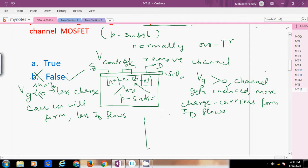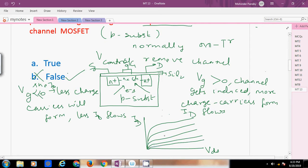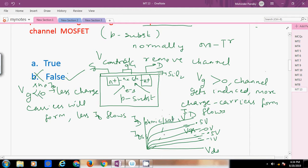If we draw the drain characteristics — ID versus VDS at constant VGS — we can see that when VGS is 0V, IDSS is maximum. At VGS of 0.5V or 1V, drain current increases. At negative VGS like -0.5V or -1V, drain current decreases. There is an ohmic region and a saturation region. On positive gate voltage, charge carriers increase and more channel current flows; on negative gate voltage, charge carriers reduce and less channel current flows.